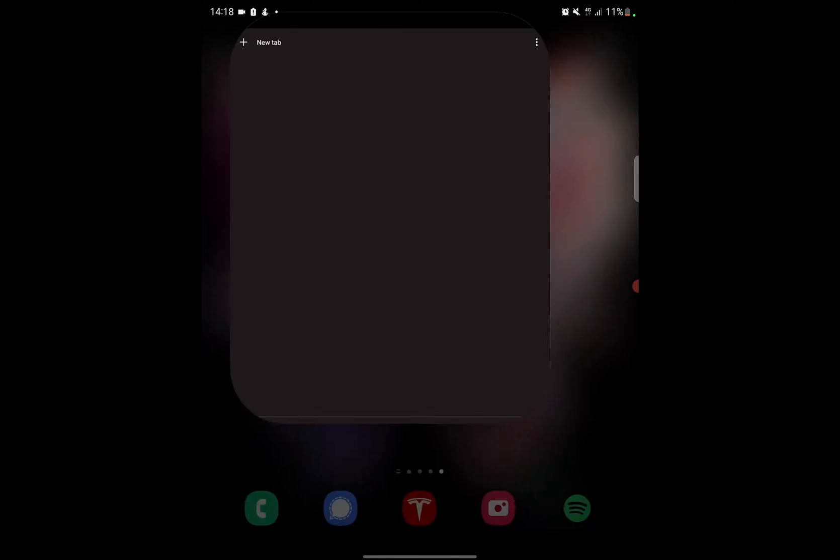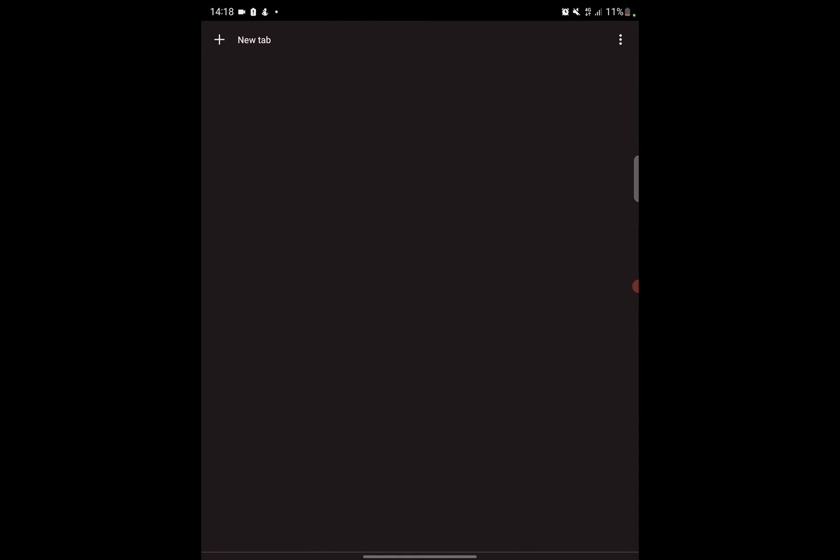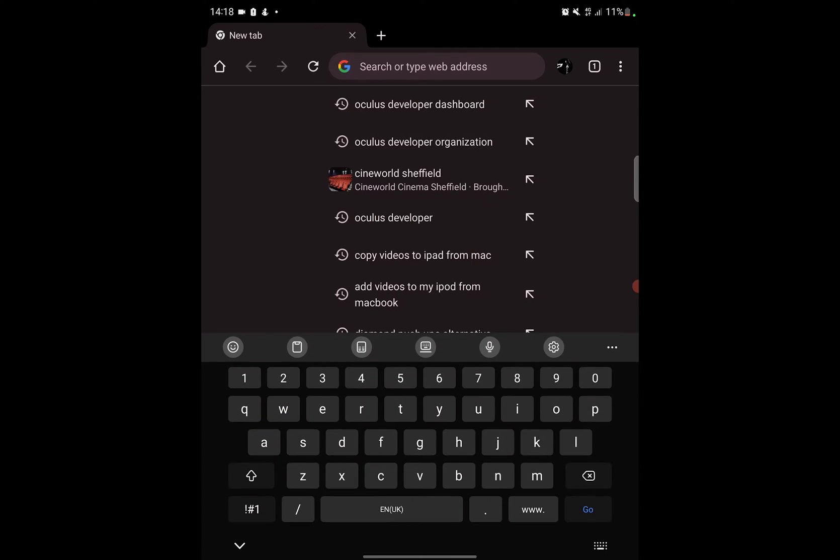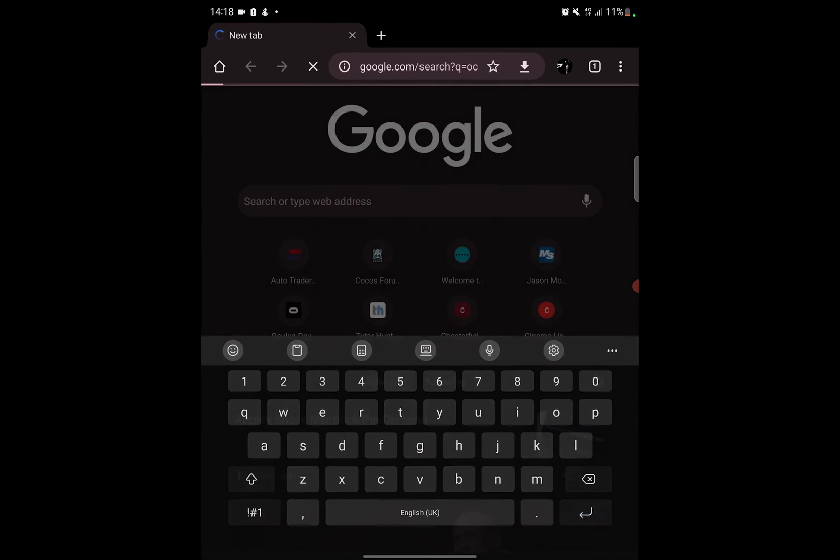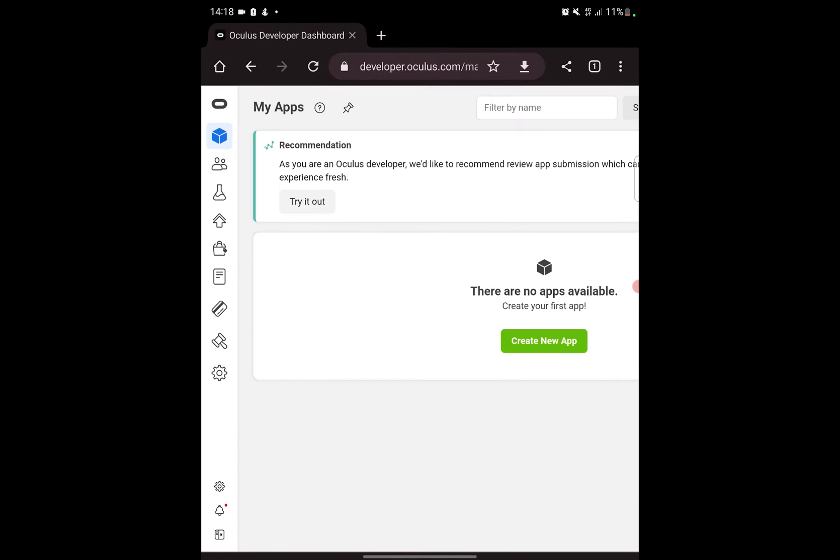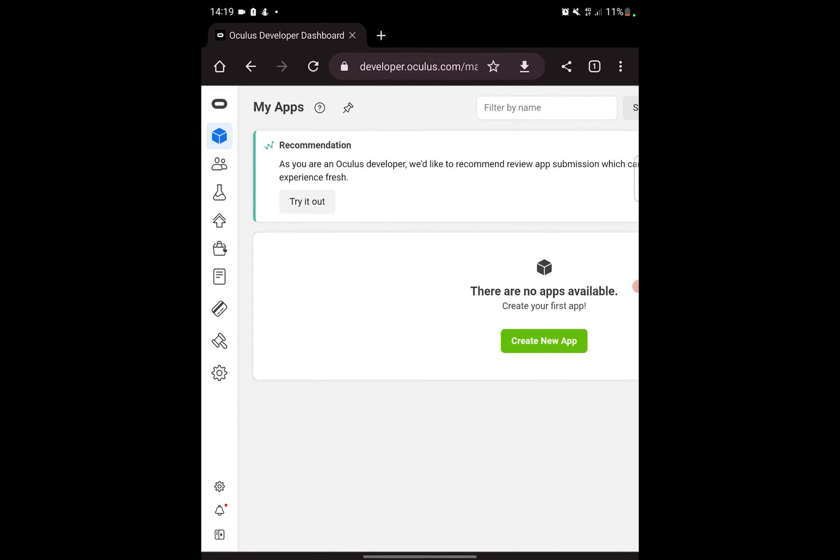The first thing you need to do is open up your web browser and search for Oculus developer dashboard. I've already wrote it there. Click on the first link, I'll provide a link in the description. This step can actually be done via your laptop, but the remaining step which is to enable developer mode has to be done on your phone and has to be connected to the account that you use for the actual Meta Quest app.